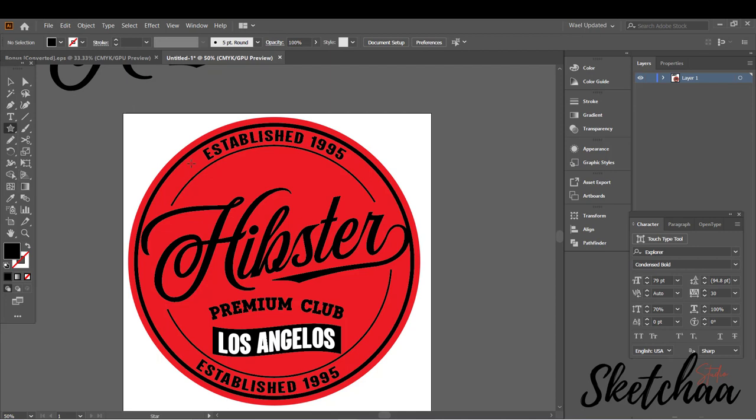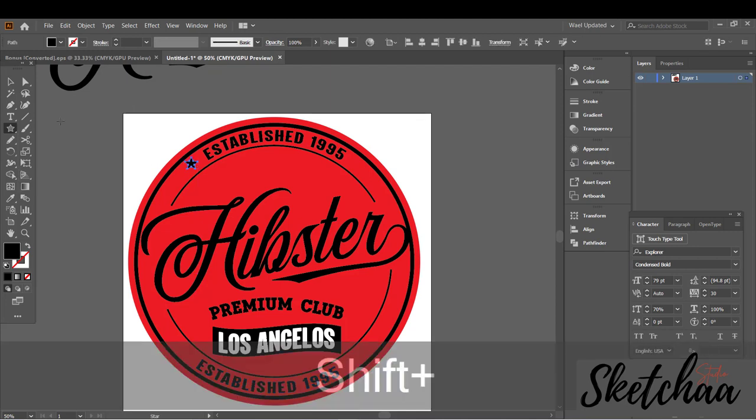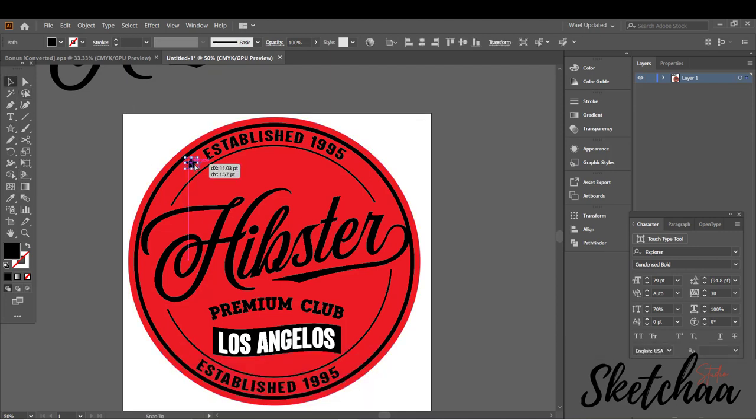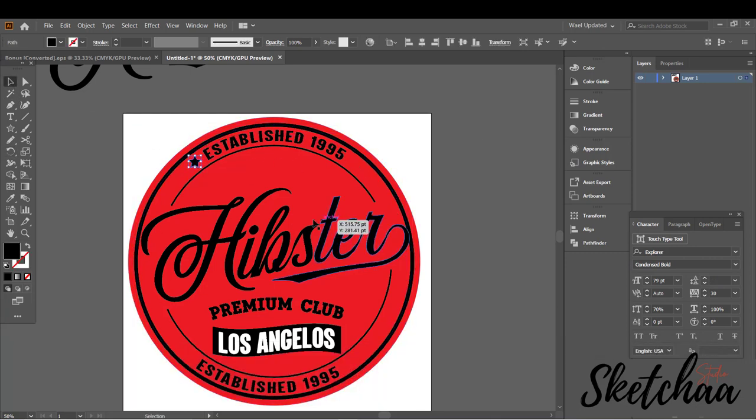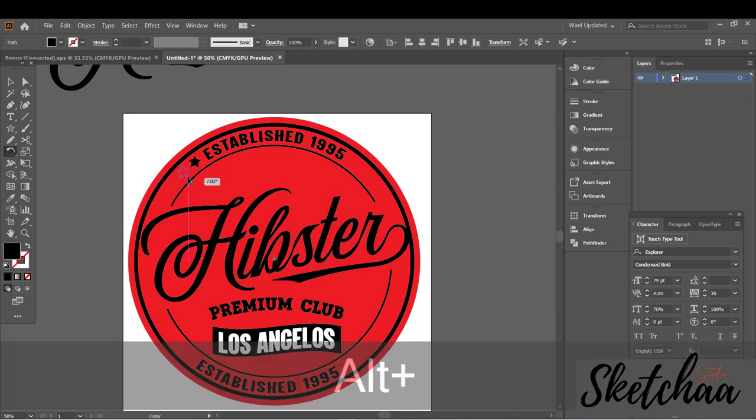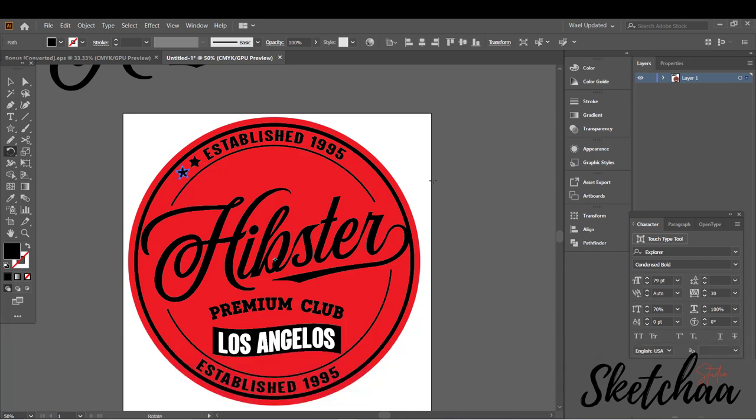Now let's add some stars. I will use the Rotate tool to make more stars on the same circular path.